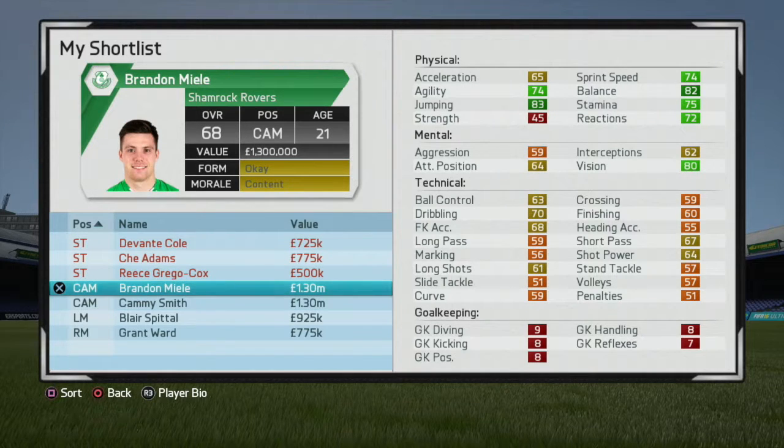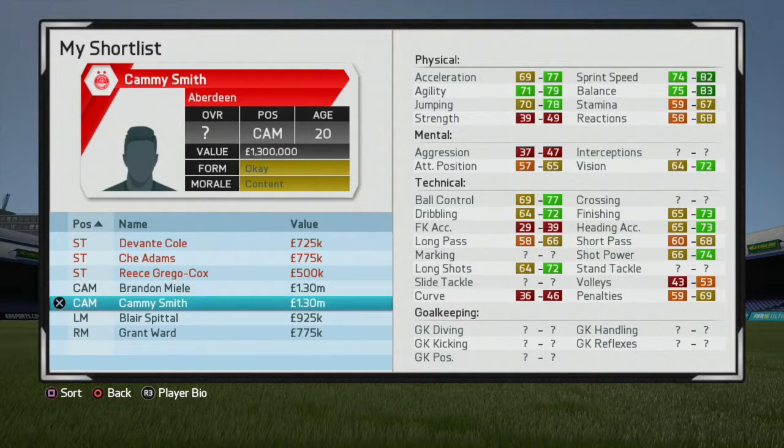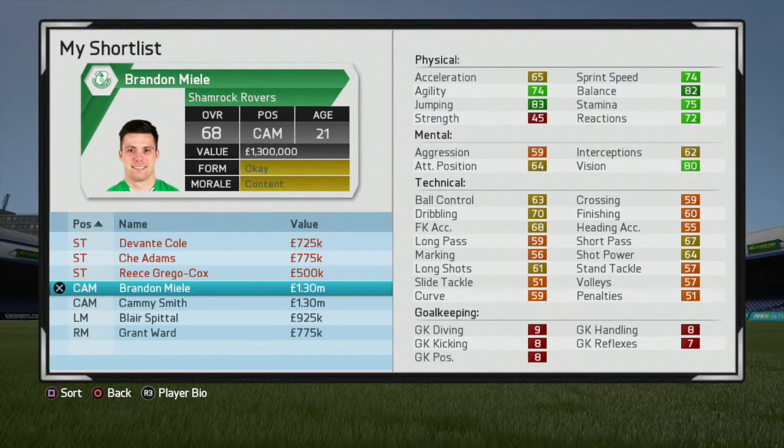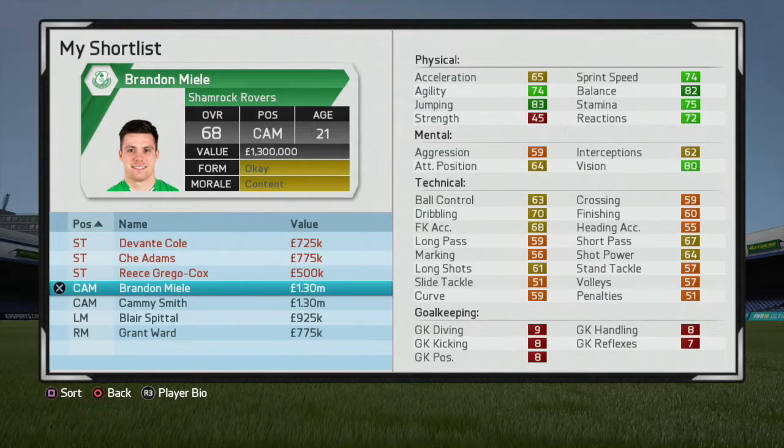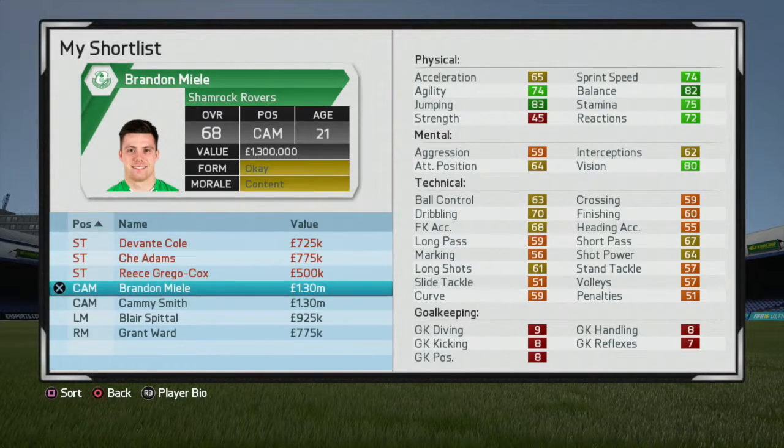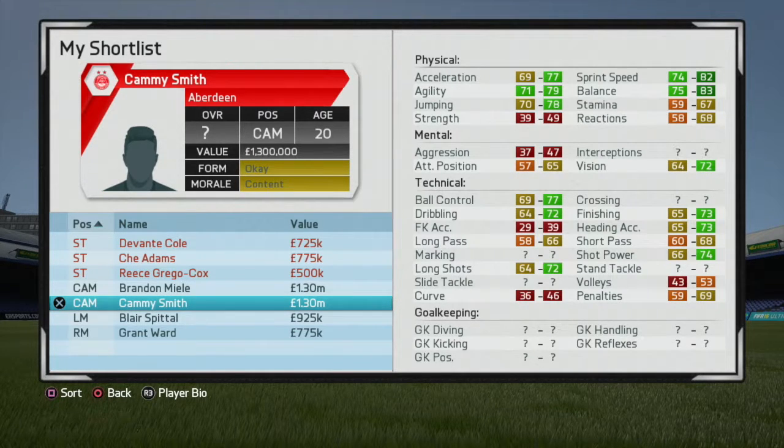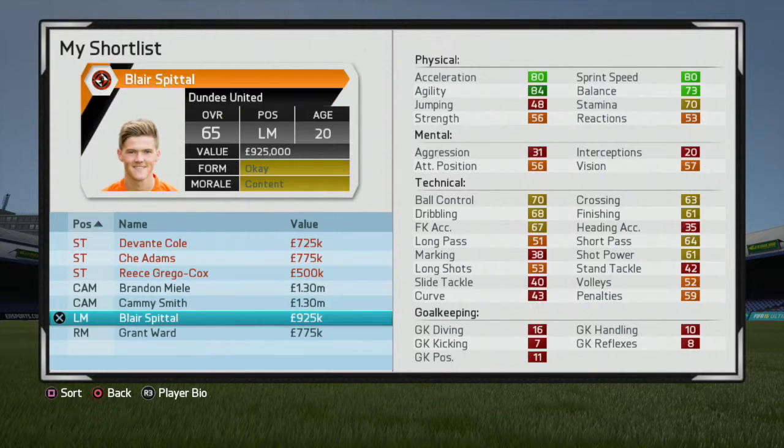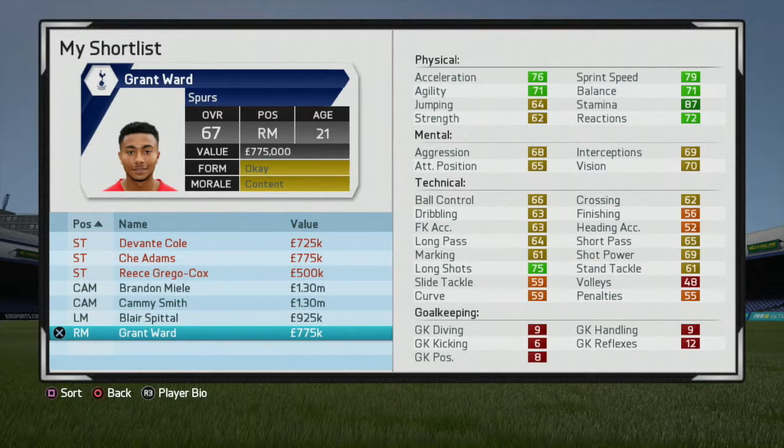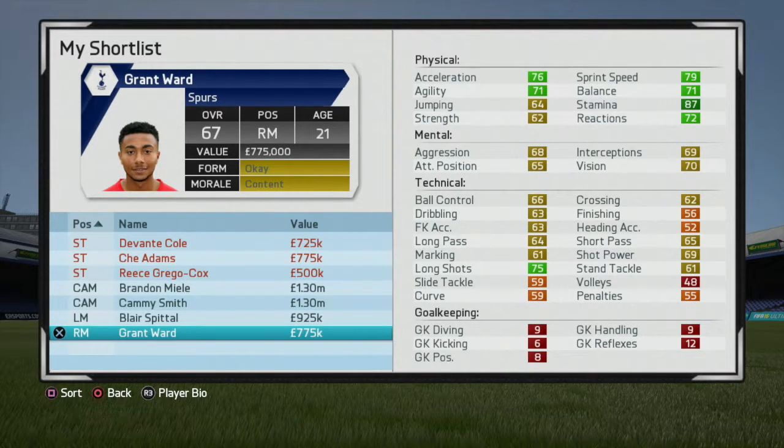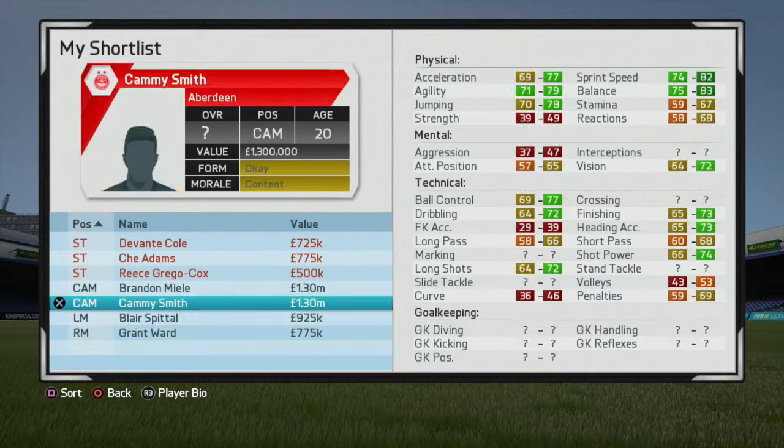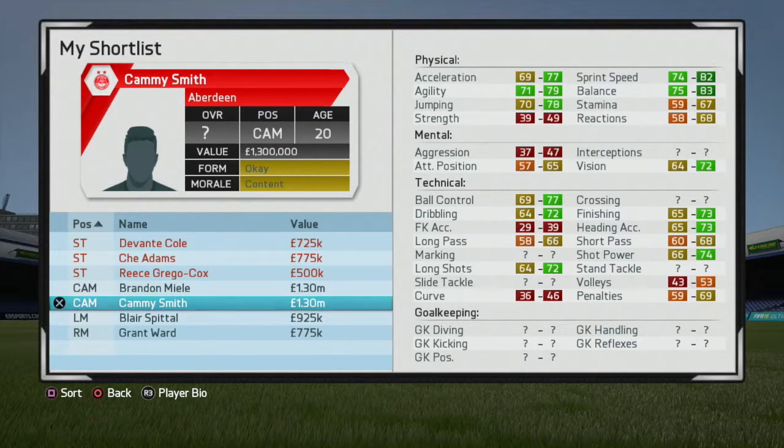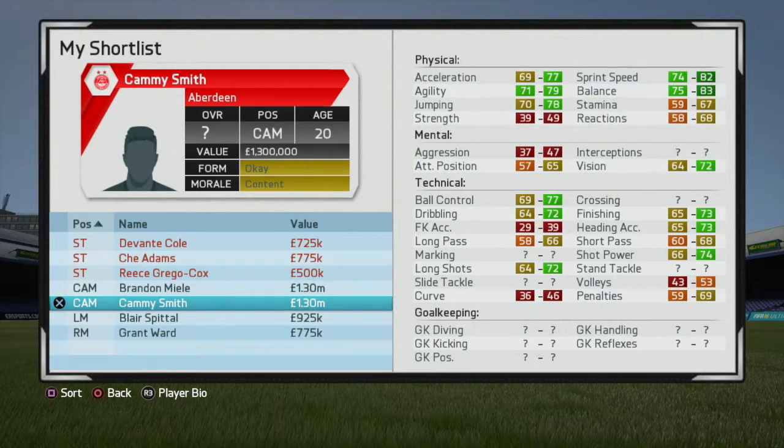Okay, so we've got our results in except for Smith here for our CAM options. We've got Miel who's 68, fantastic, definitely the best of the bunch although we don't know what Smith will come back as. We have Spittel at 65, he's decent looking, and Ward as well. I'm gonna put offers in for these guys. I will wait to see what Smith comes back. I'm interested in him as well, some potential there.